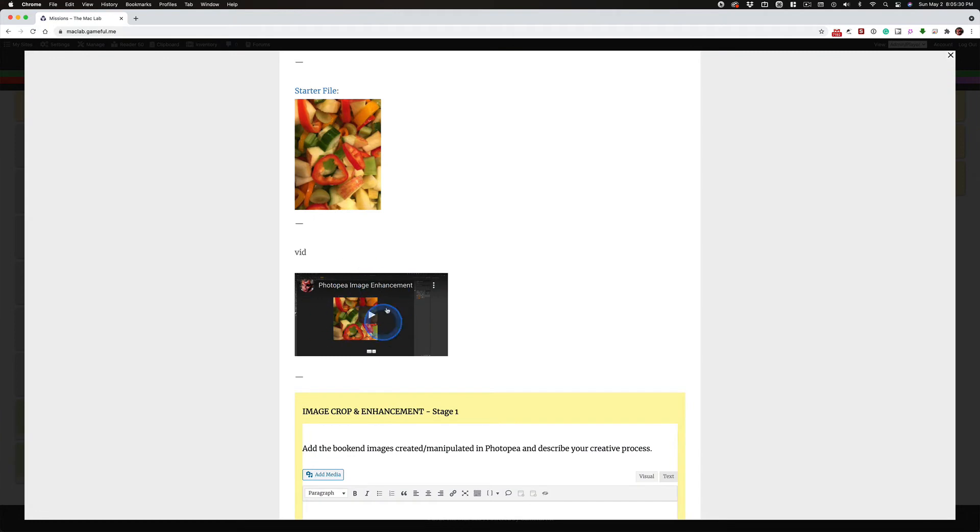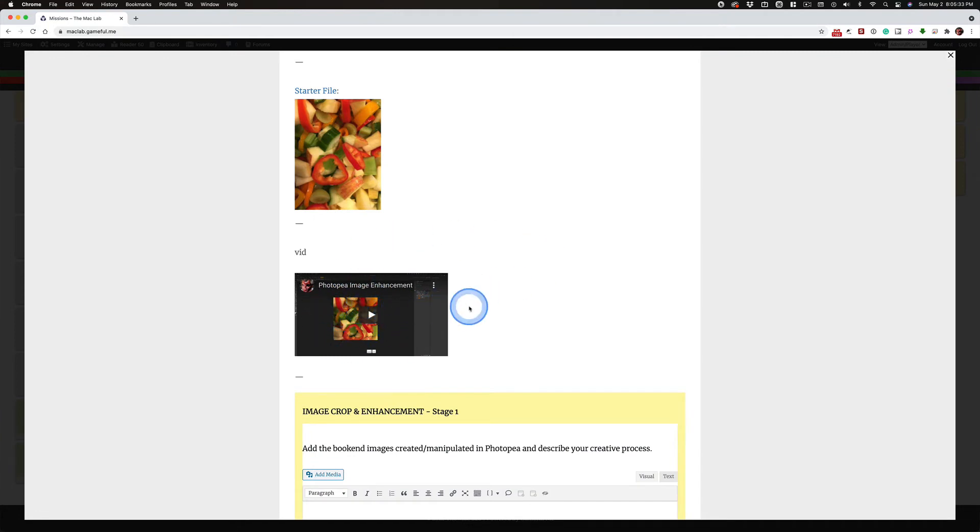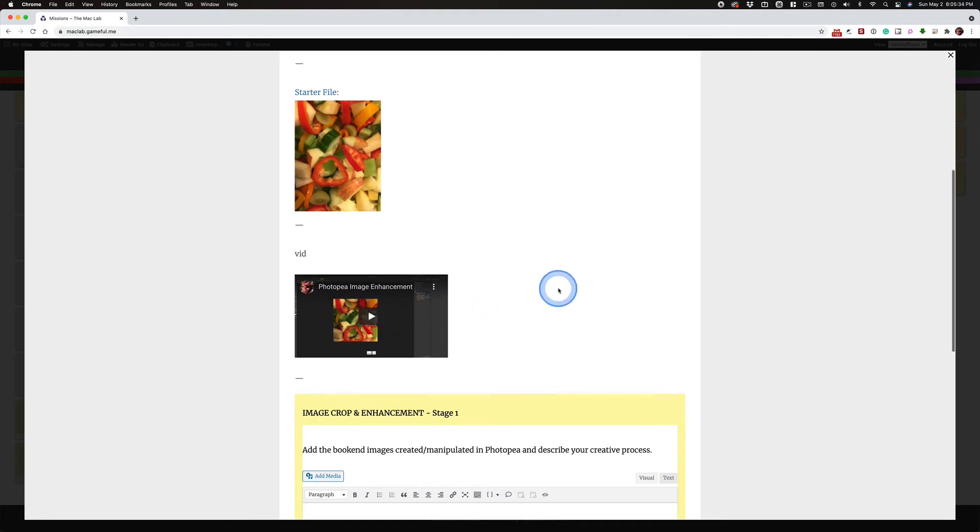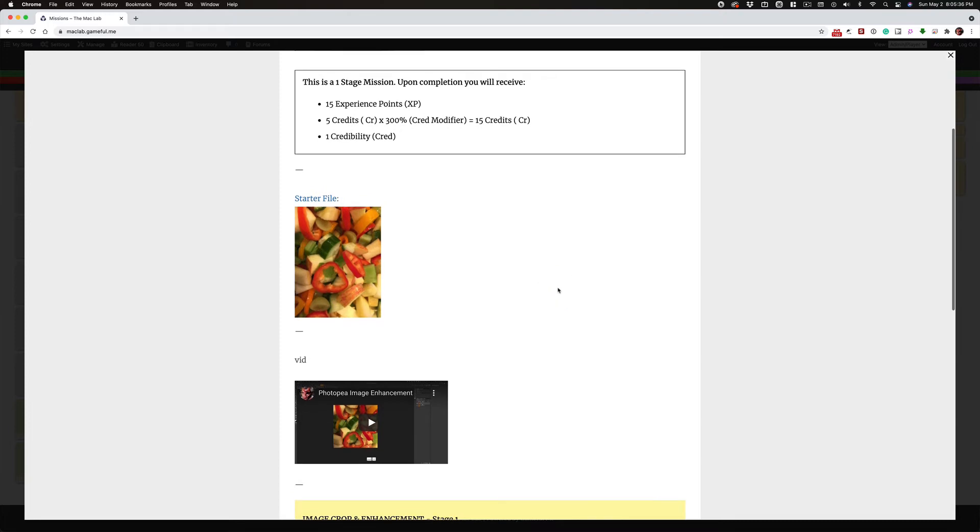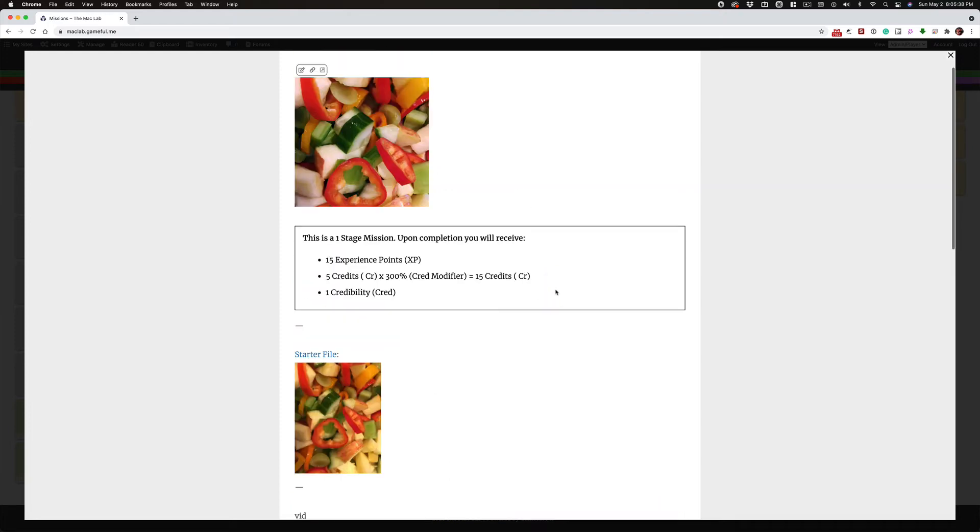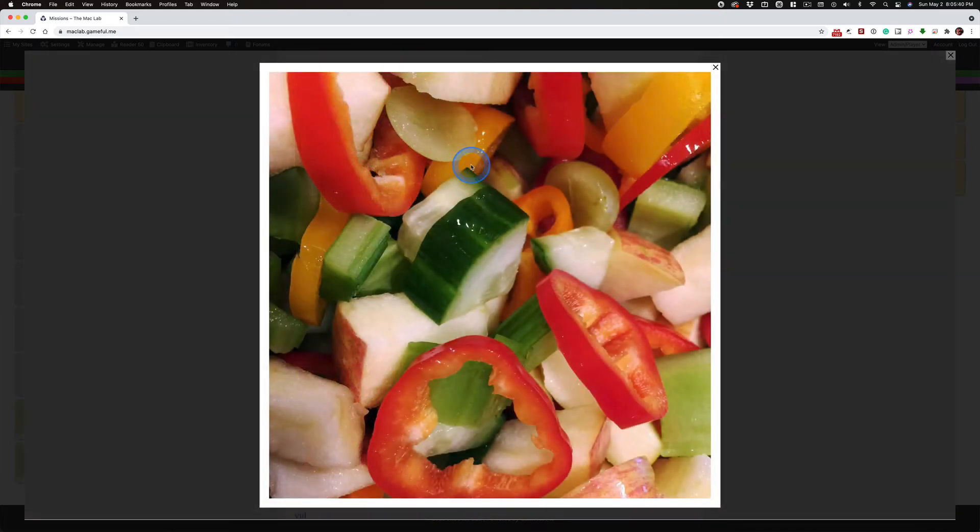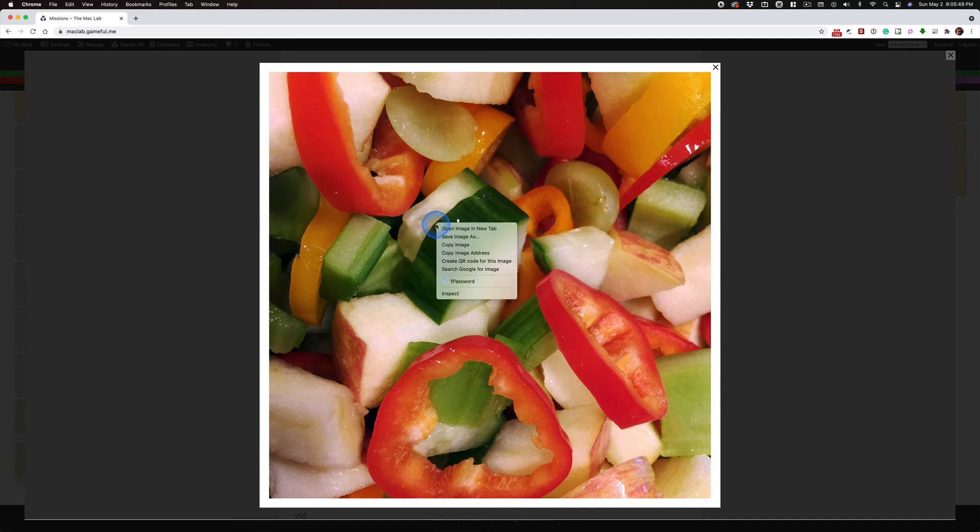If you want to work along with this video, you are free to use your own images. But you are not free to not know how to enhance, rotate, crop and enhance your images. Then save them out to the appropriate size.